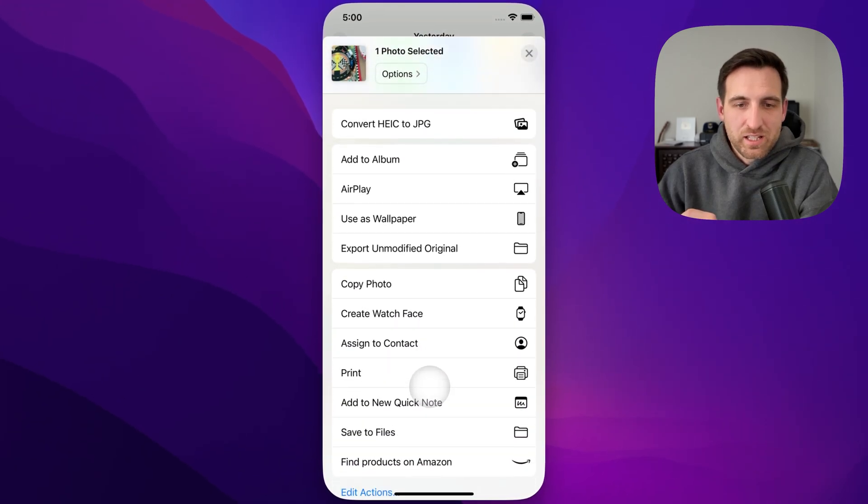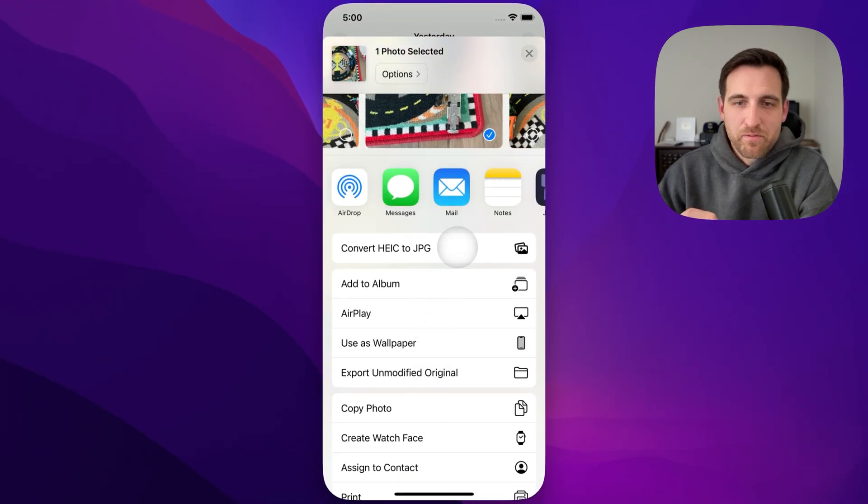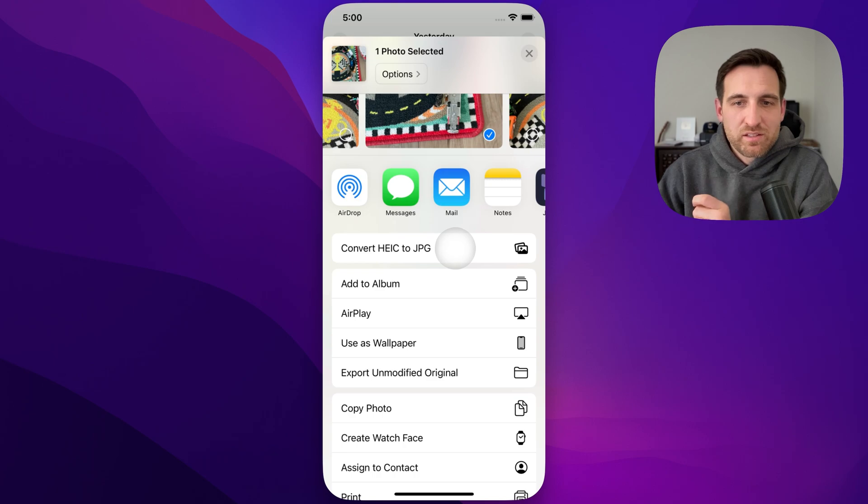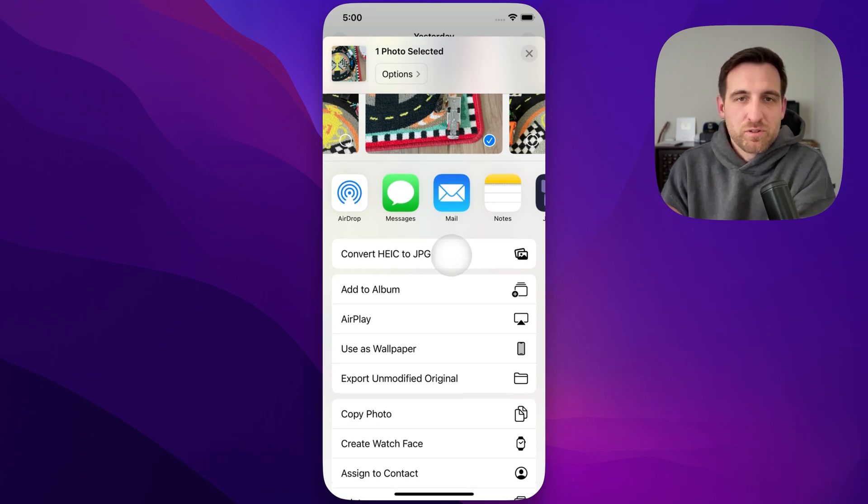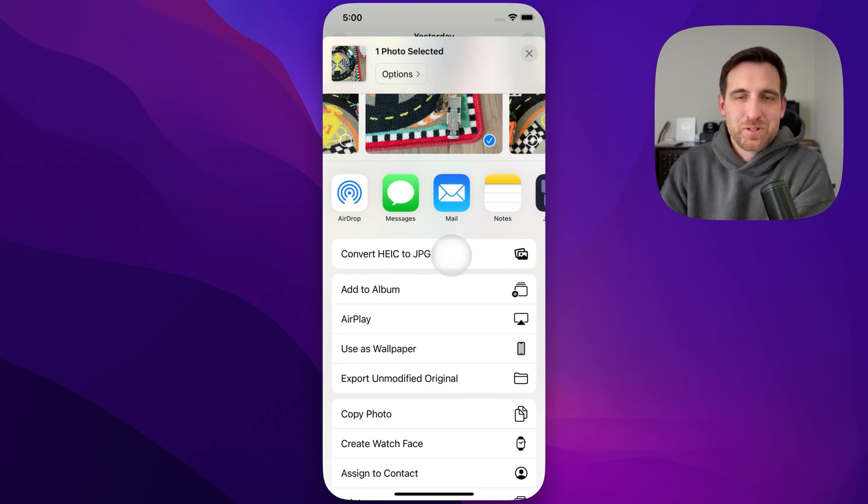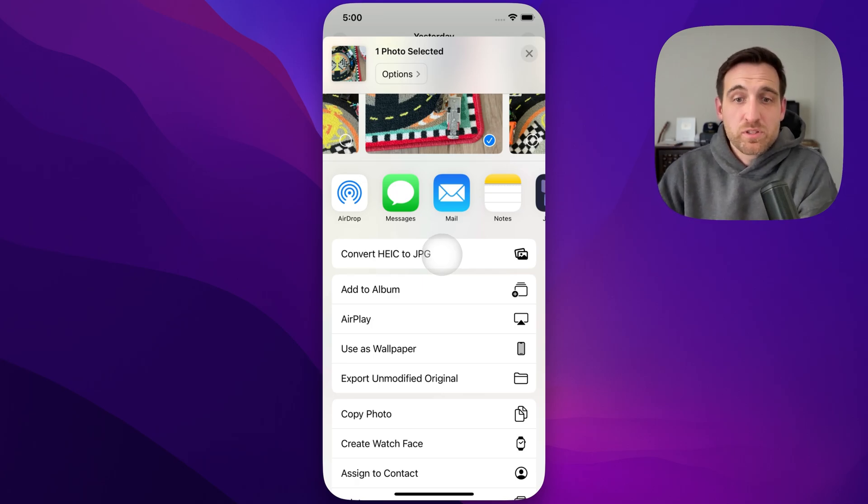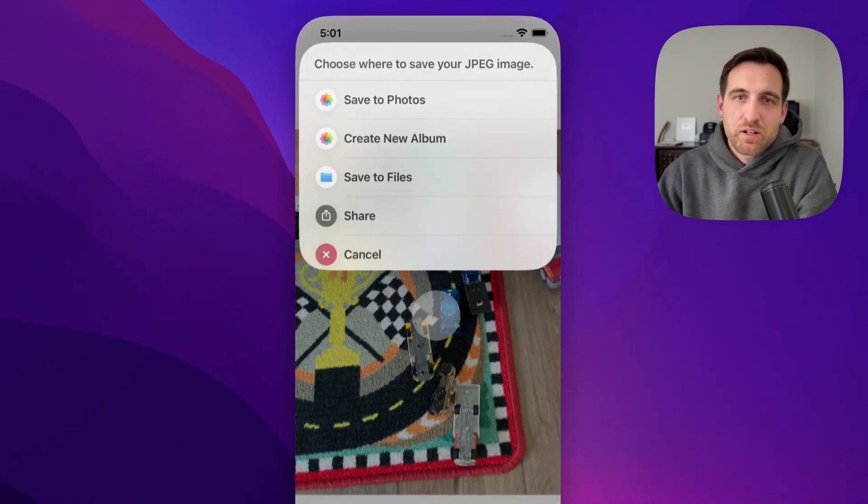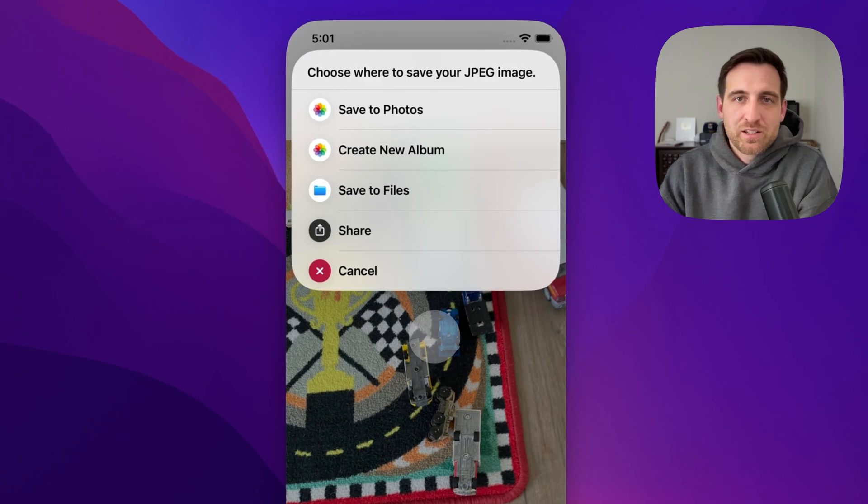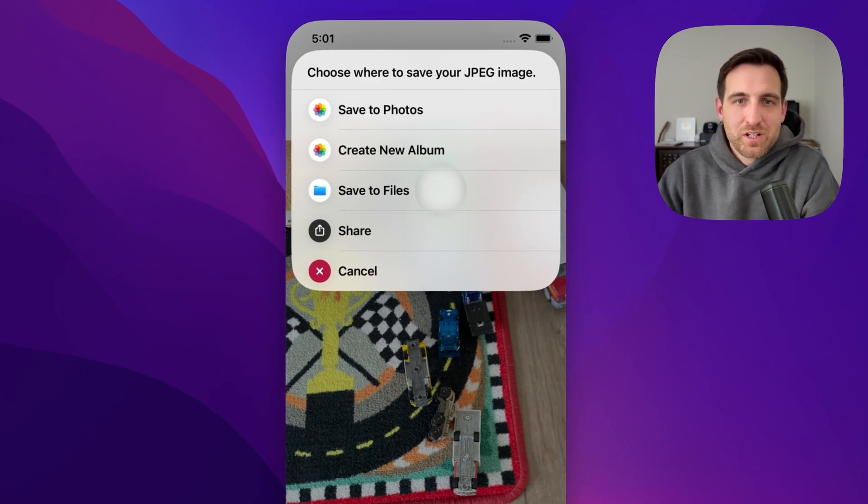Now, I did one little thing in here to make sure it popped up to the top of the menu, but this is where the shortcut shows up. So if you download the shortcut in the description or the top comment down below, it will show up right here. And once you click on that, if you have a photo selected, it's going to ask you where do you want to save this photo?